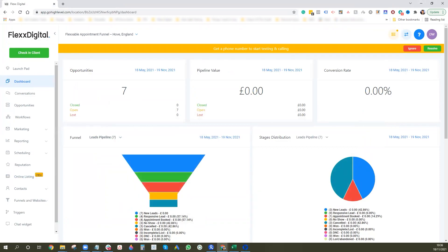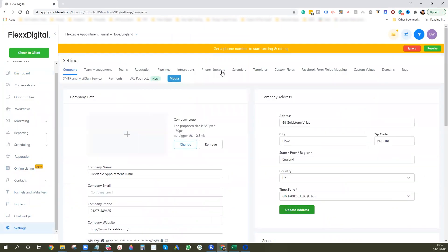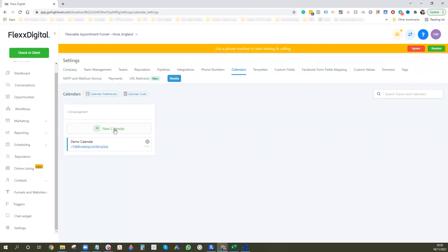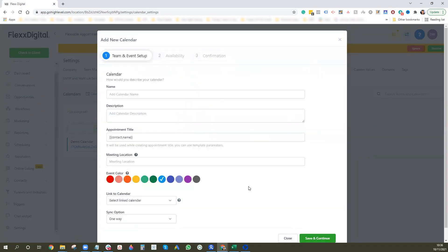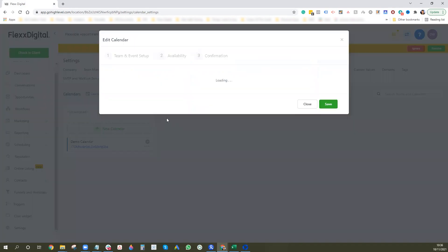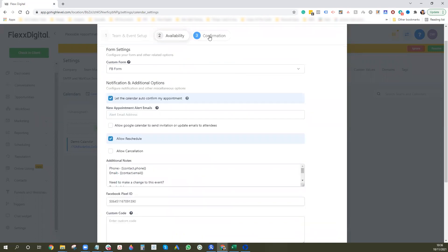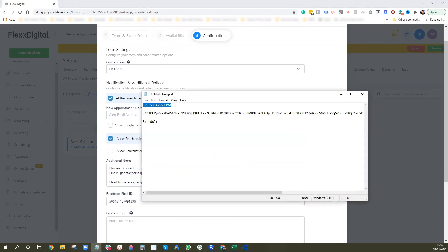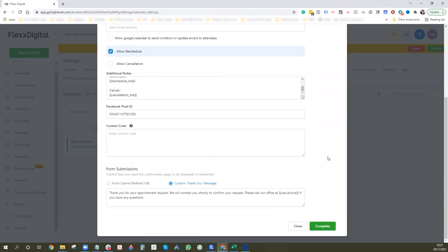Next, go to Calendars and either create a new calendar or set up an existing one. You can create a new calendar easily by clicking the button. I'll go into this existing one just to show you — same premise. Name it, fill out availability as you normally would, and then under the confirmation section, you want to add your Facebook Pixel ID which you've just collected, pasting it into the Facebook Pixel ID field. You can then choose form submit or custom thank you page.